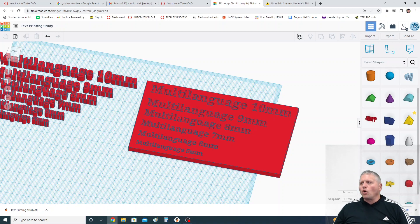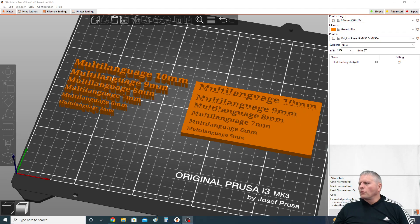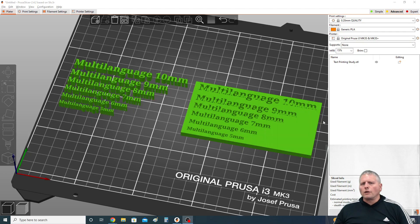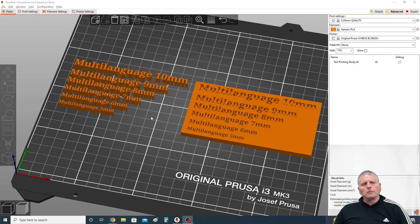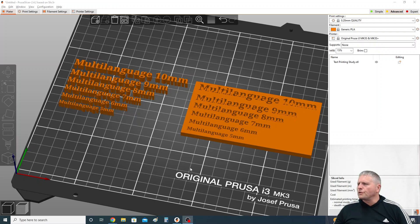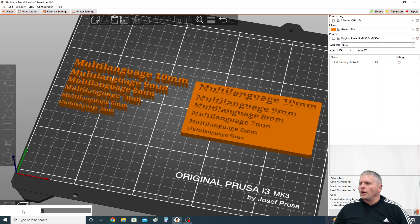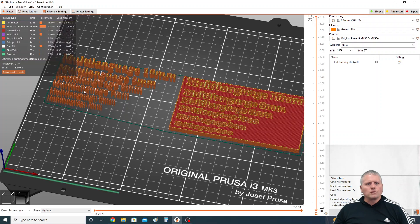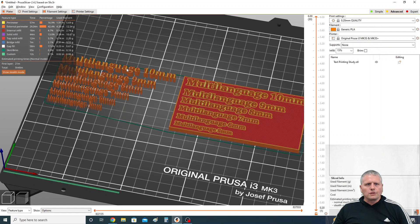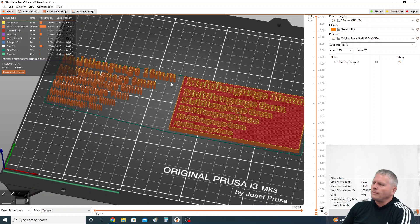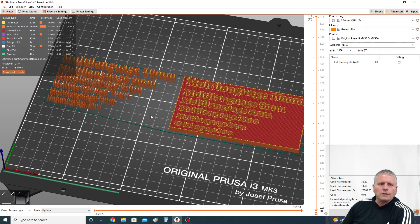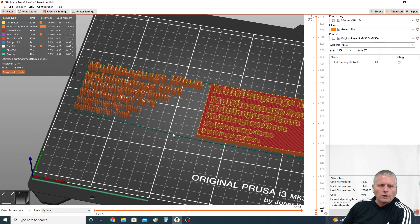So now we're in Prusa slicer, although this probably would be very similar for other slicers too if you use a different one. And I've imported it and I've sliced it. This took forever to slice by the way because there's so many different letters in here. I think each entity takes its own amount of time.